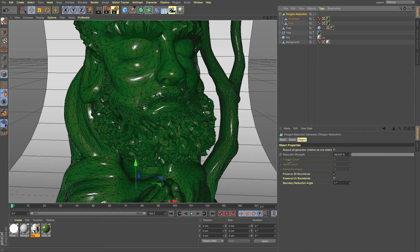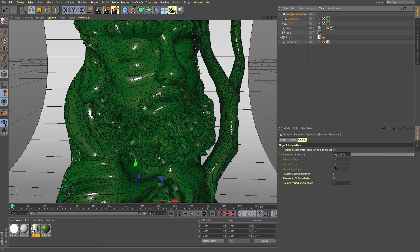Once you get multiple objects in there, it will remove your ability of using the triangle counts. You can preserve the 3D boundaries.